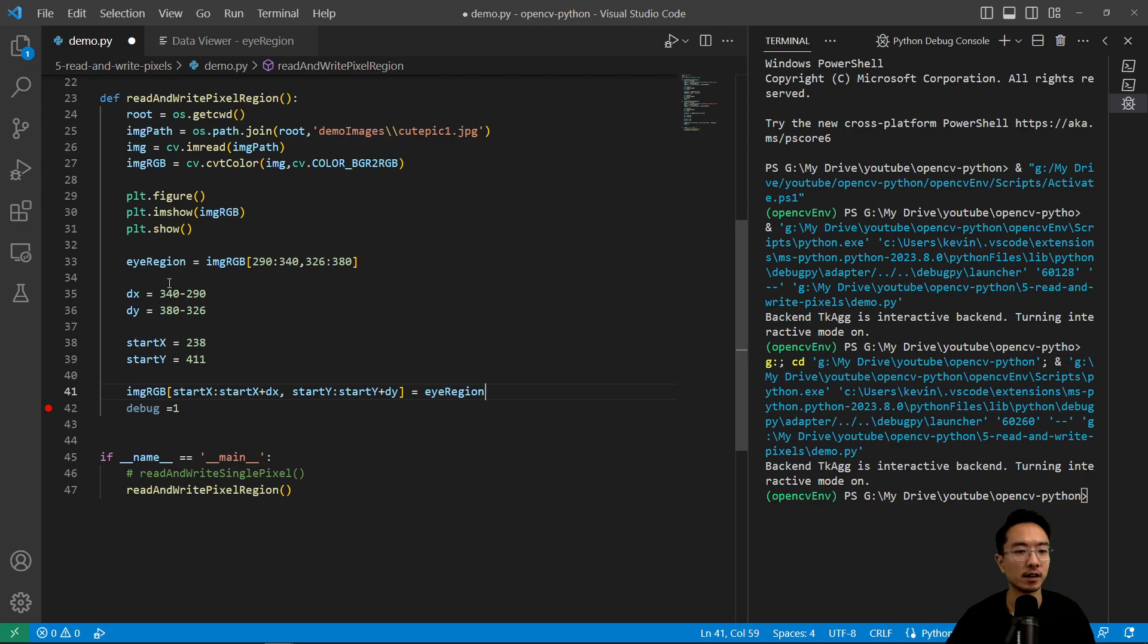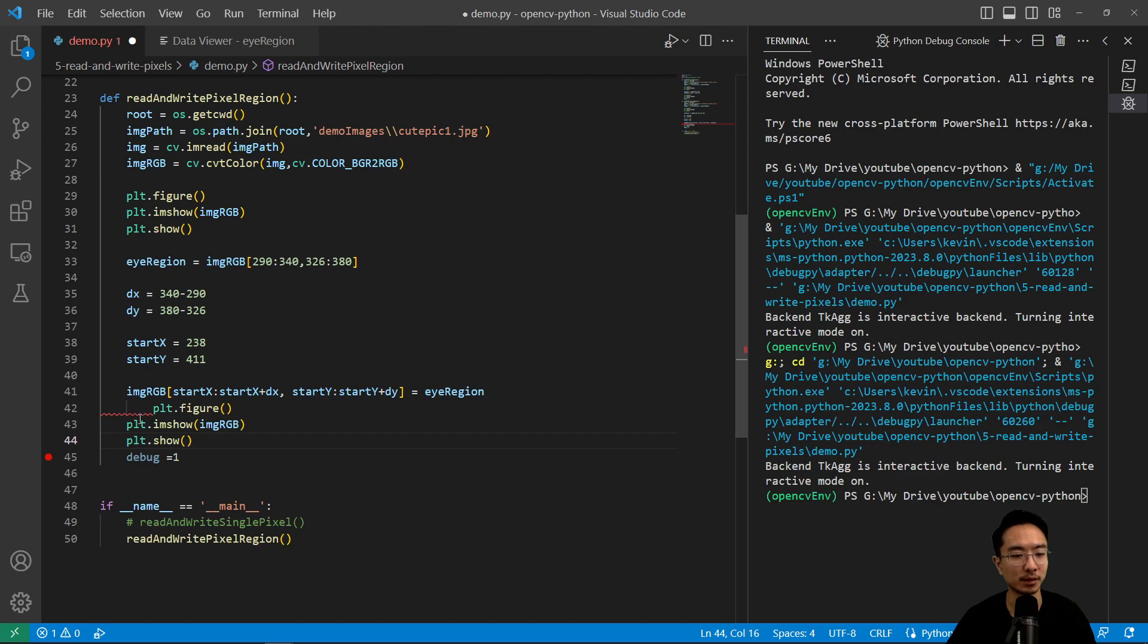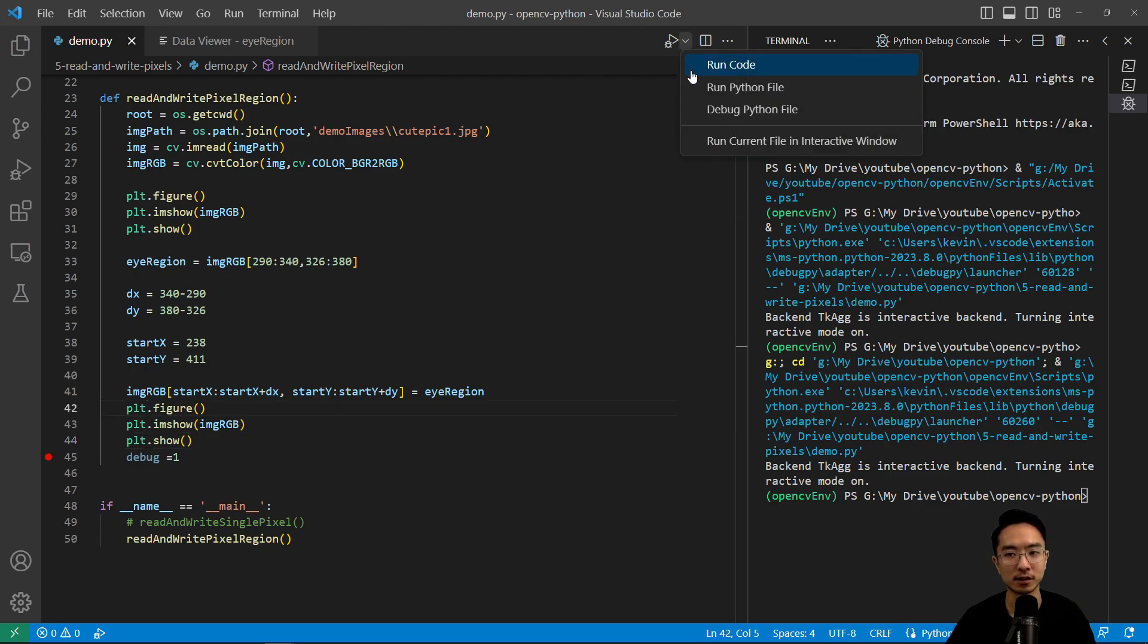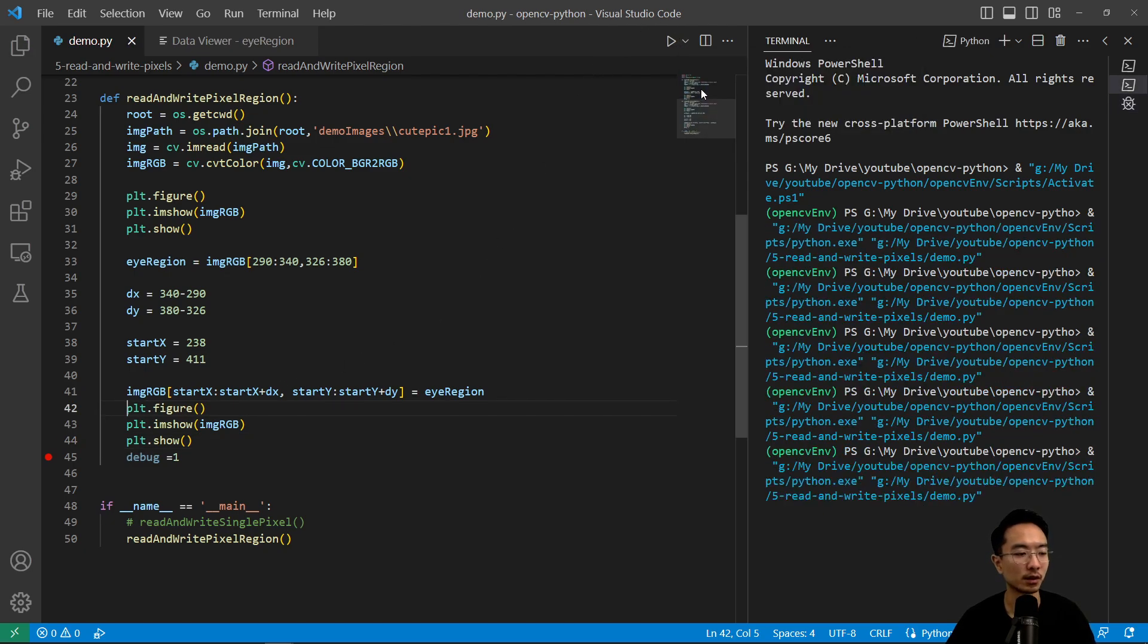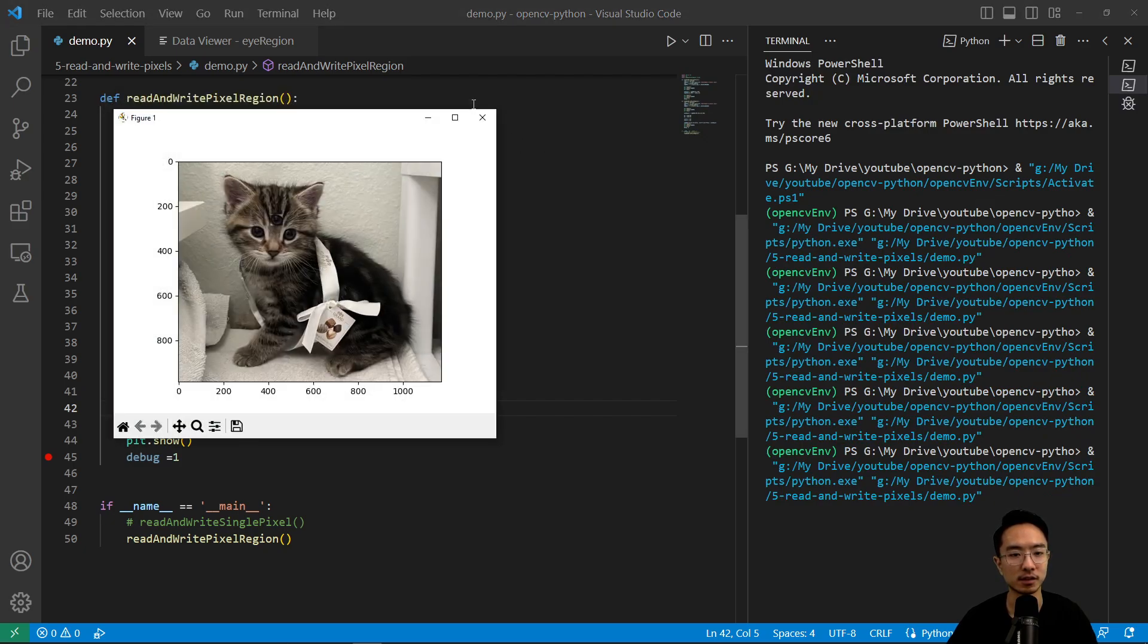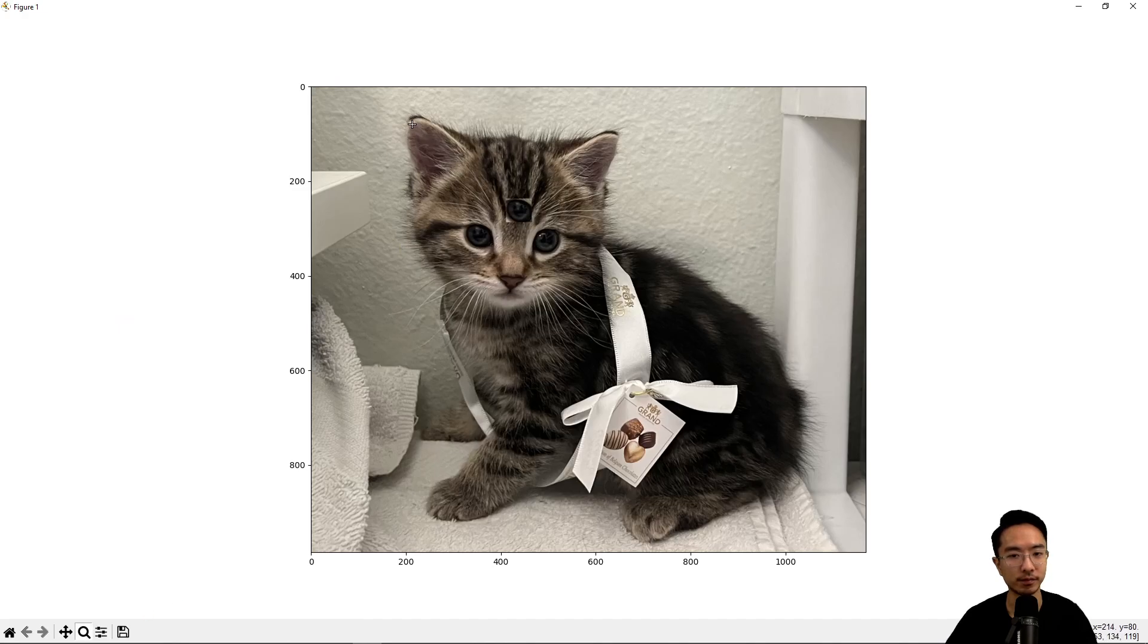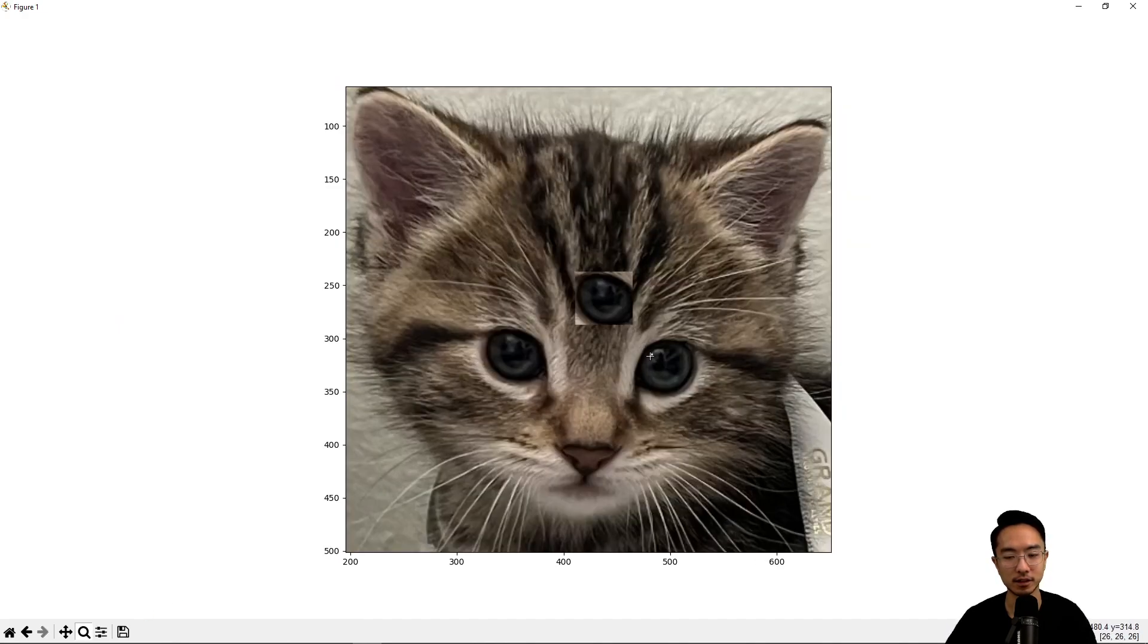So if I were to plot this new image, what I'm actually doing is copying and pasting the eye to the forehead. So this will be a three eyed kitty. So if I close this, and if I zoom in, you could see that this cat now has three eyes.